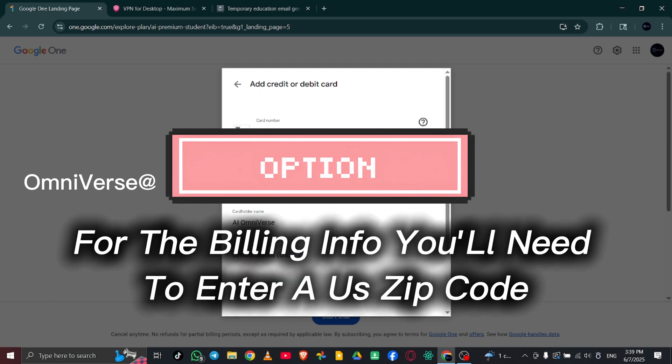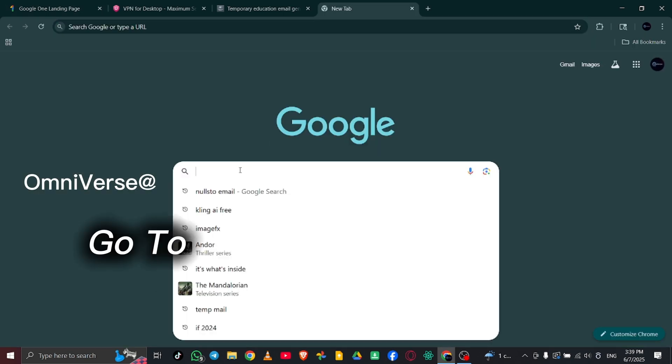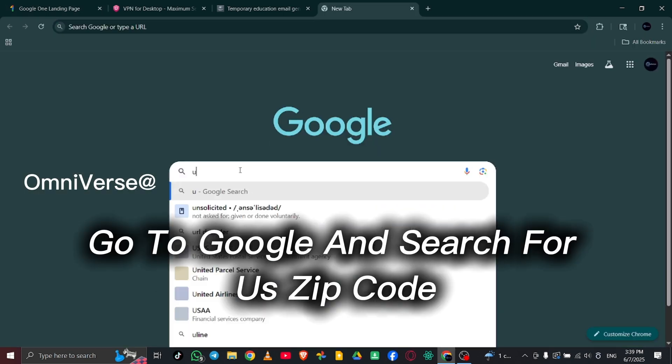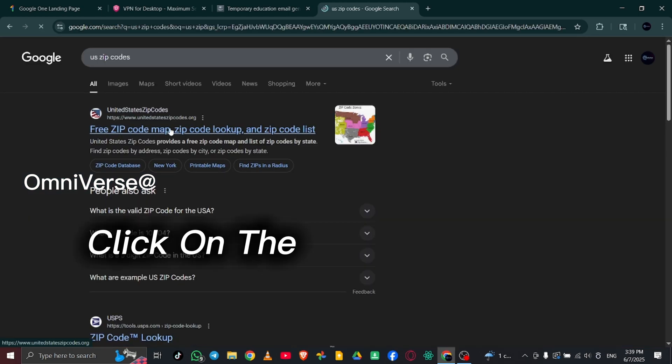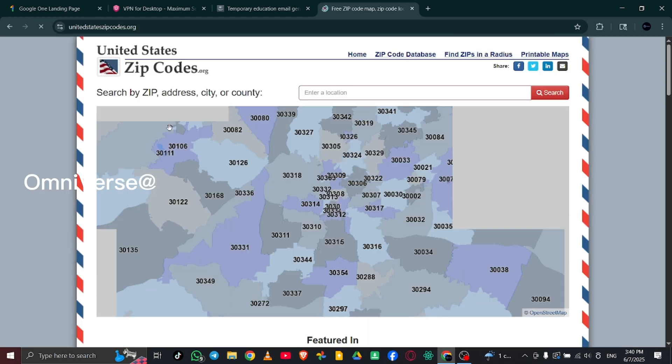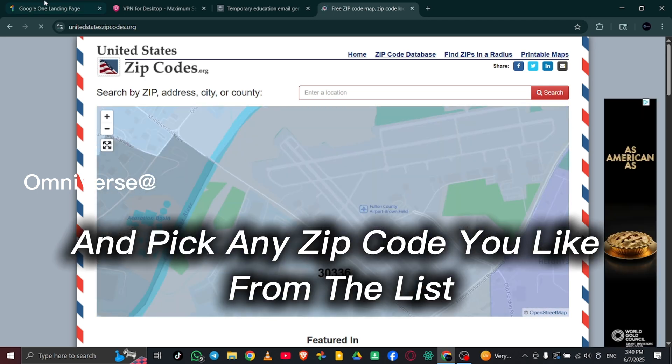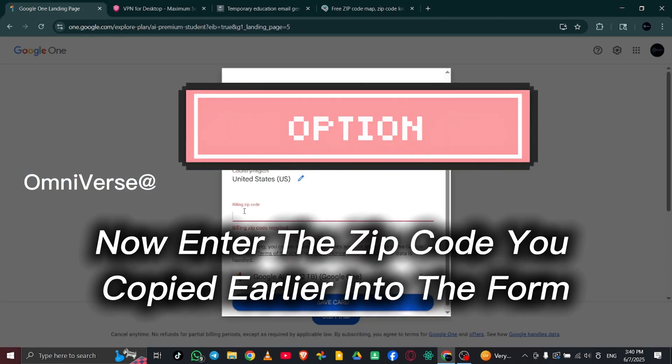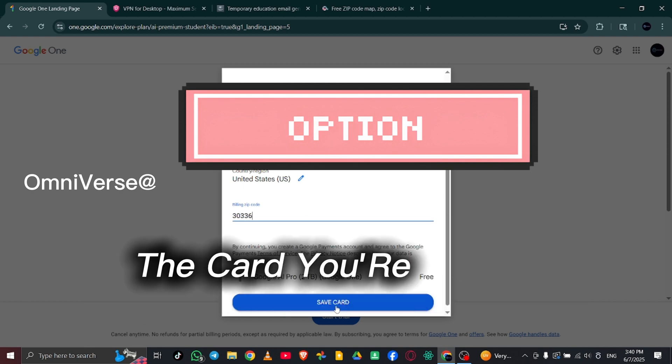For the billing info, you'll need to enter a US ZIP code. Here's a quick trick. Go to Google and search for US ZIP code. Click on the first result that shows up and pick any ZIP code you like from the list. Now, enter the ZIP code you copied earlier into the form.